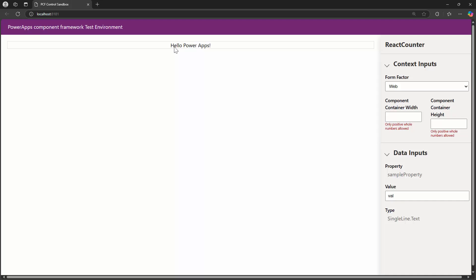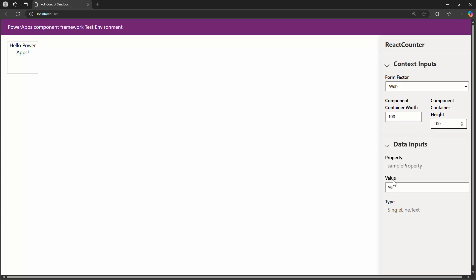It tells me Hello PowerApps. I can give it a container width and a container height and I can pass in a value. If I pass in a value right now, it does nothing, but we will understand how you can pass the value into the component from the property pane or the property bag. And I think that's pretty much it for the first tutorial.